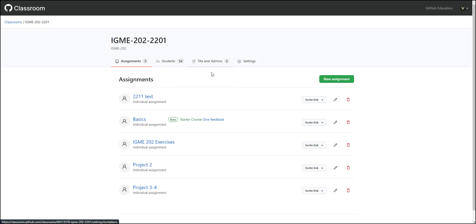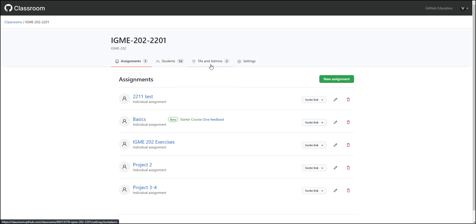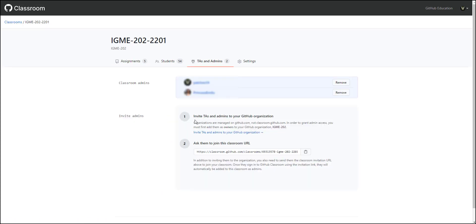The last thing worth mentioning is that GitHub Classroom just uses a GitHub Organization. That's where all the repositories live. You could search this just like you could search any GitHub organization. It's really nice.